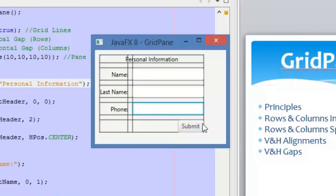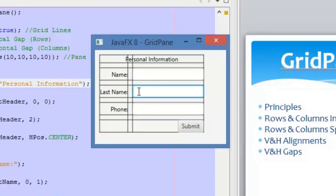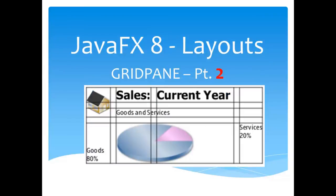That's how the grid pane and the alignment works. In the next point — so that was part one of the GridPane layout. Don't miss part two, where we are covering more details and more properties of this layout. See you next time.